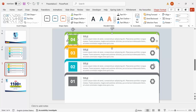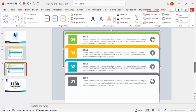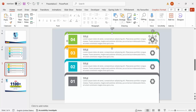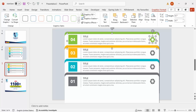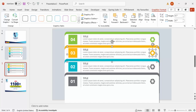Also change the icon colors to match. Select each icon, go to Graphic Format > Graphic Fill, and assign the corresponding color — green for option four, orange for option three, and blue for option two.